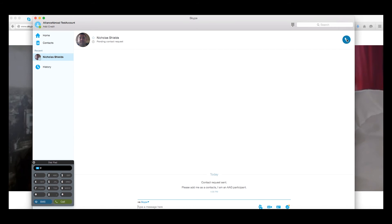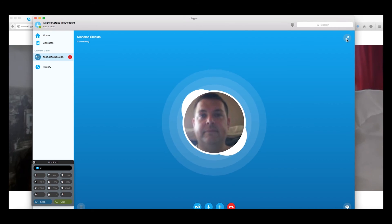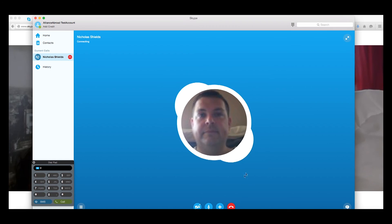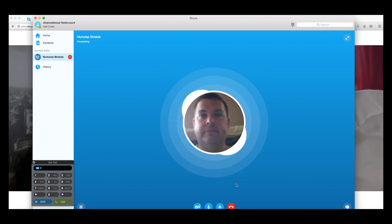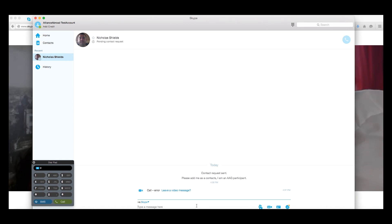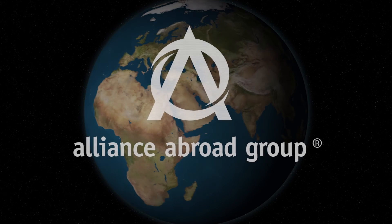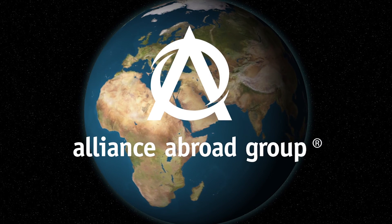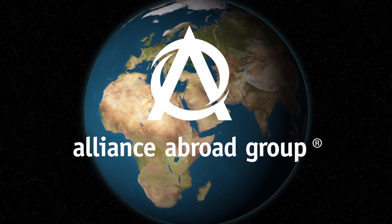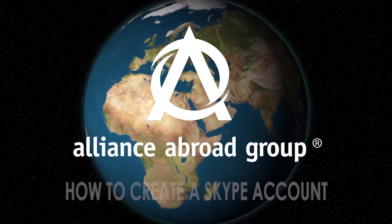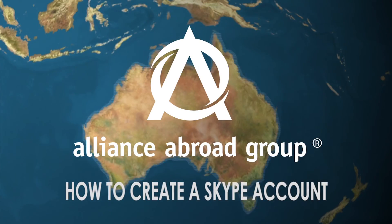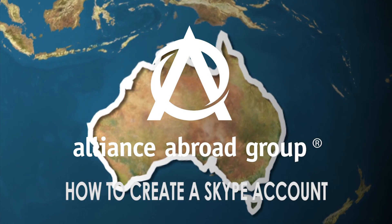Once a connection is made, there is nothing left to do but make your first video call by clicking on the phone button. We hope you have enjoyed this tutorial and we hope to see you on Skype real soon. Have a great day and thanks for watching.